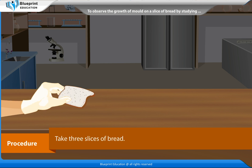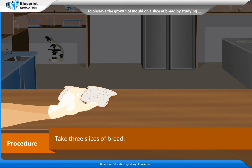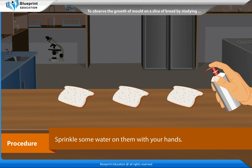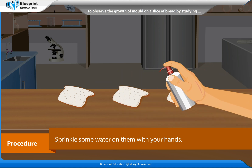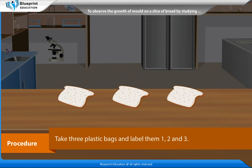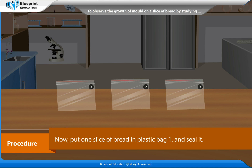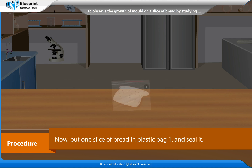Procedure: Take three slices of bread. Sprinkle some water on them with your hands. Take three plastic bags and label them 1, 2 and 3.